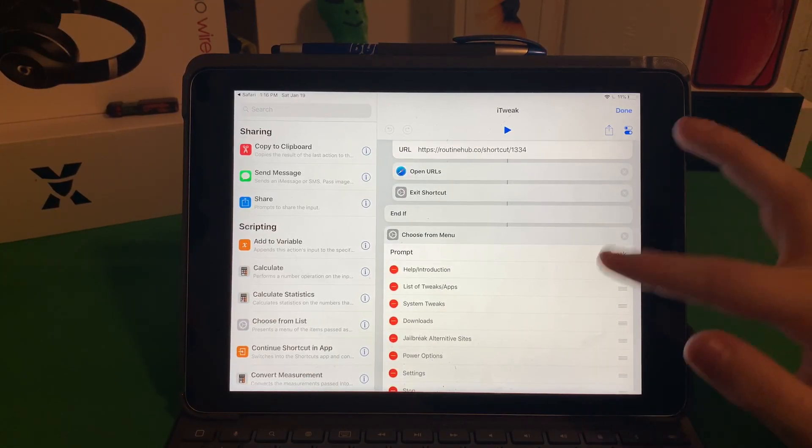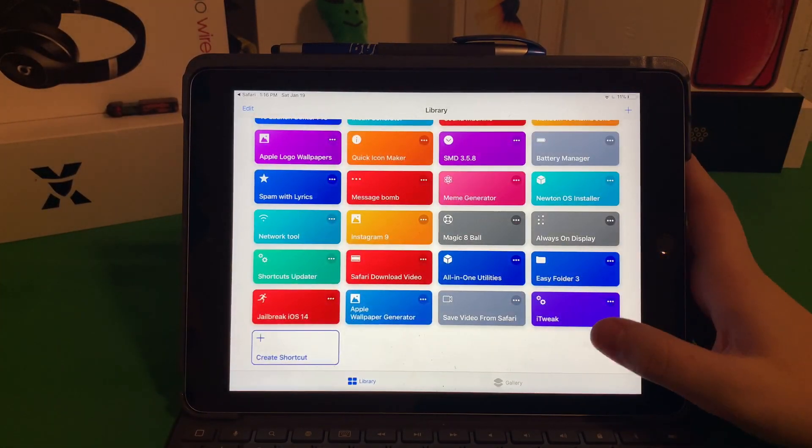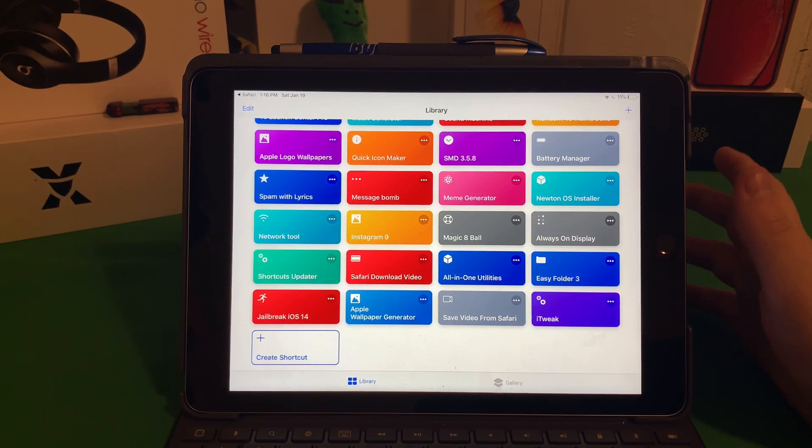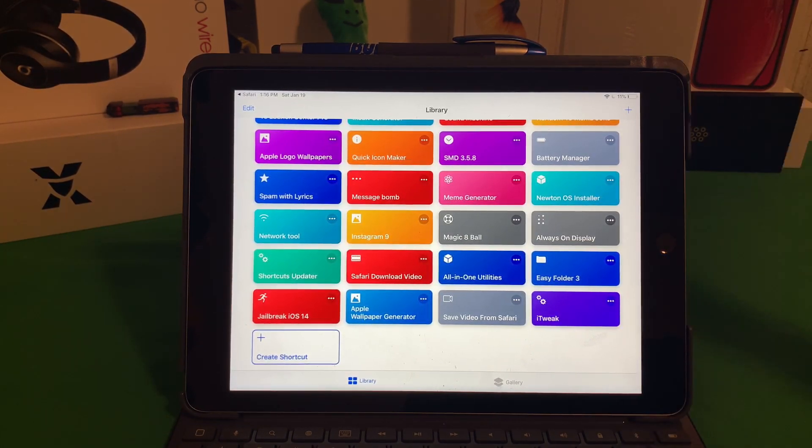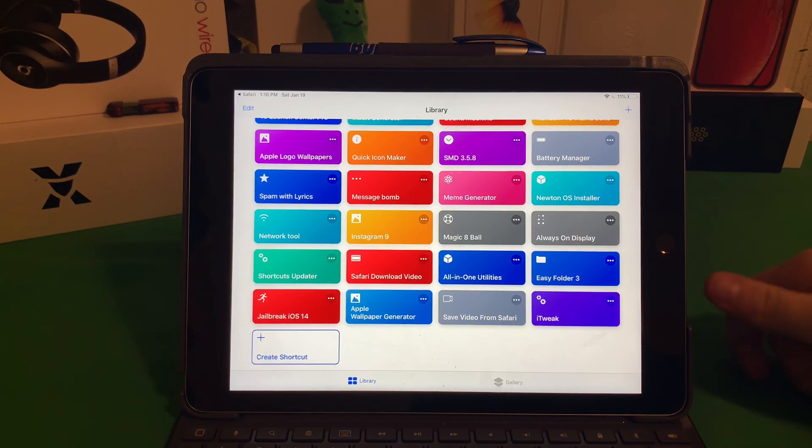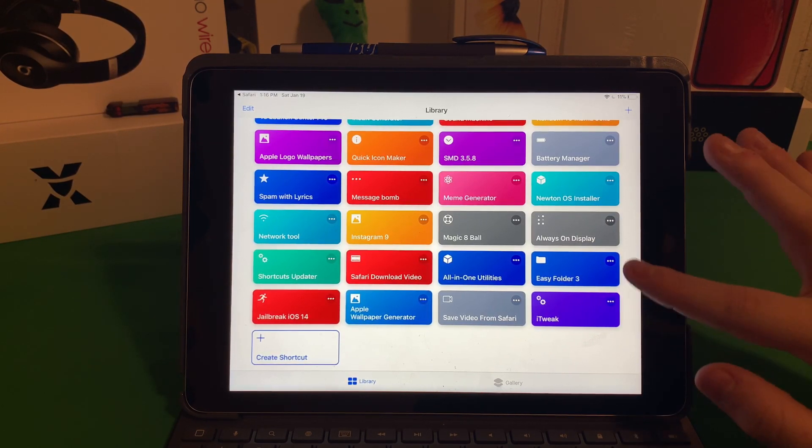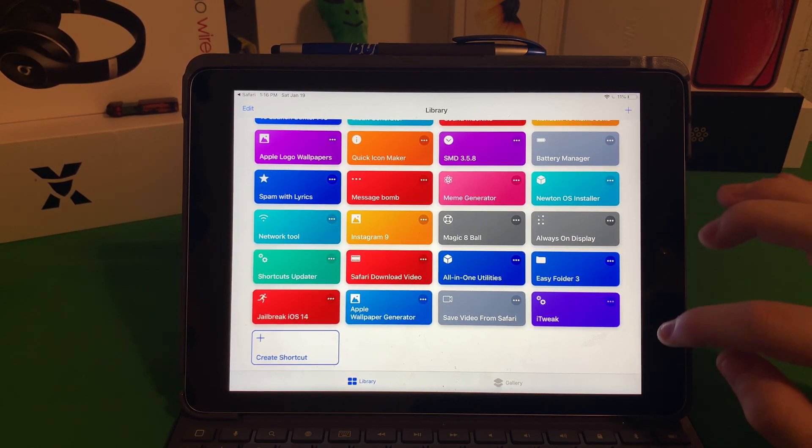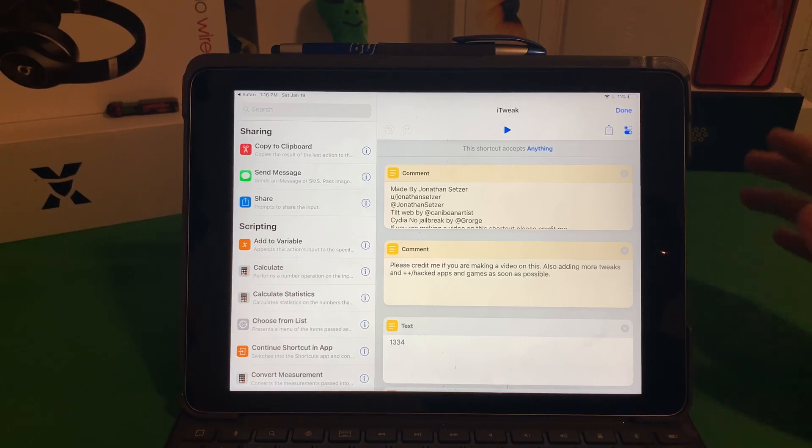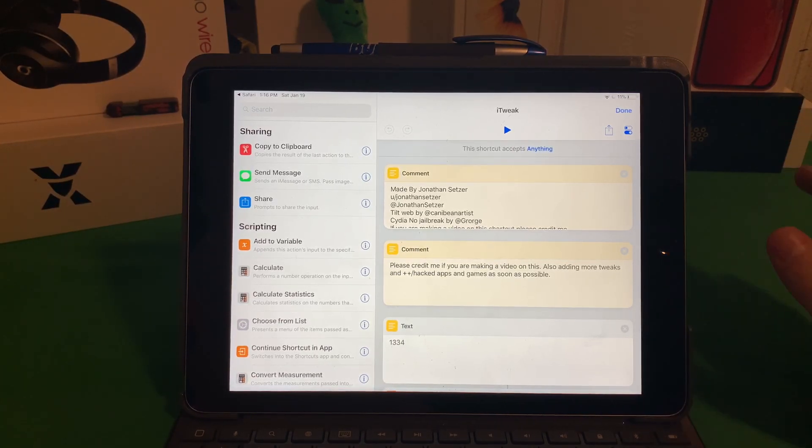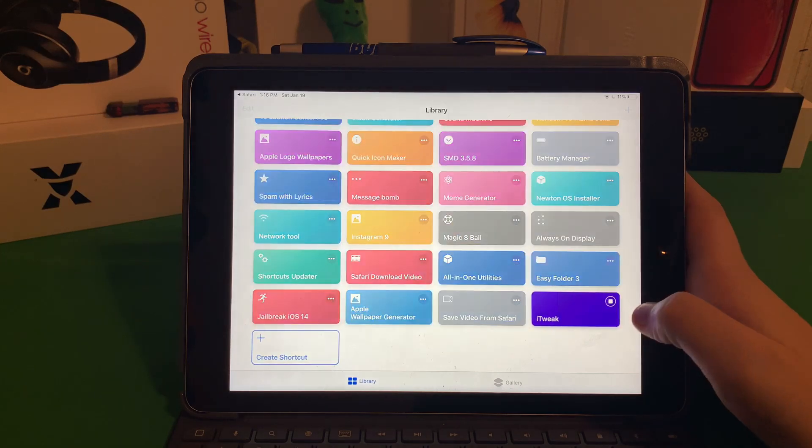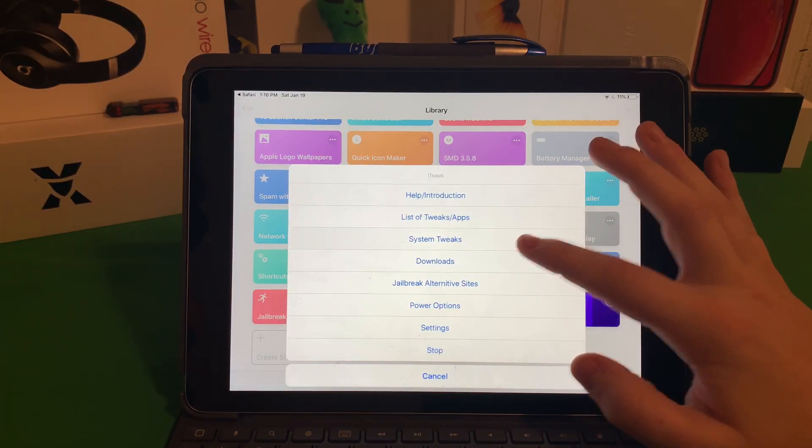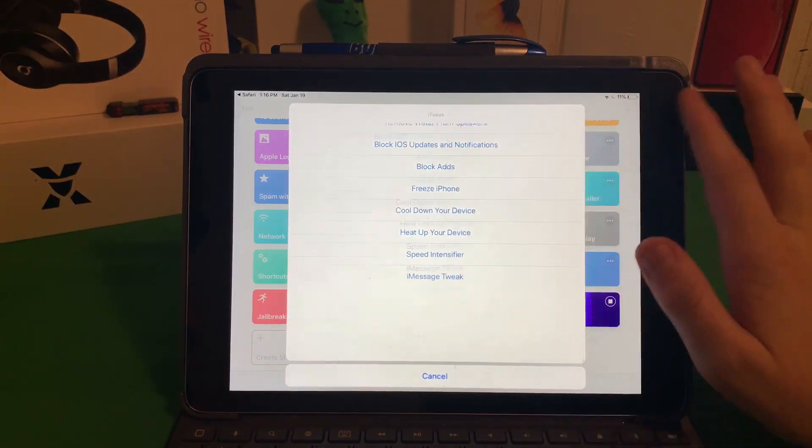The way that that tweak works is it basically turns on your flashlight and turns your brightness all the way up. The cool thing about it is I actually resprung my device after doing that and the flashlight was on the entire time. So it is a legit working heat up device tweak.